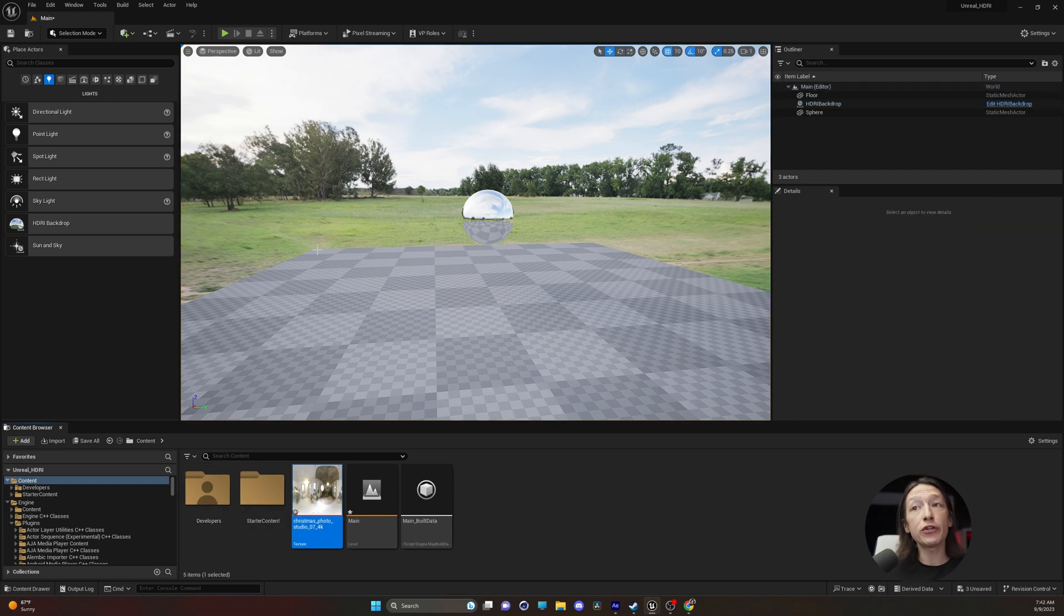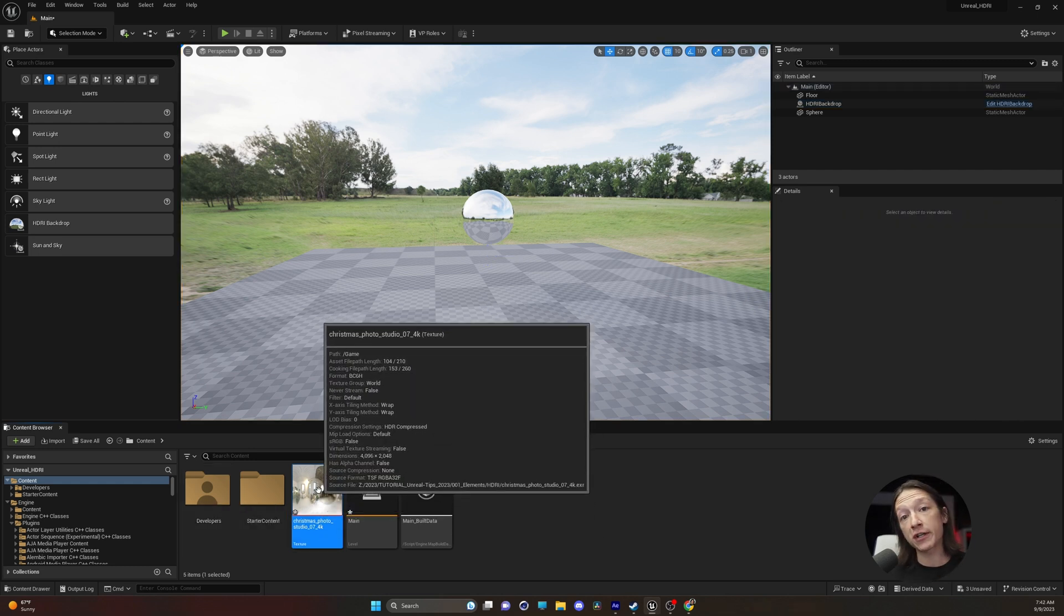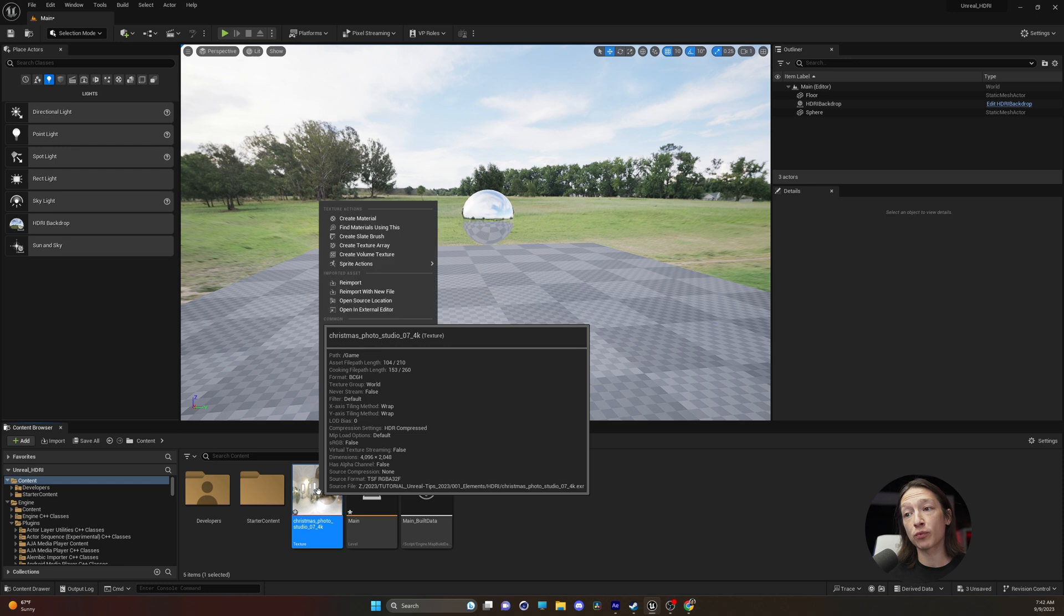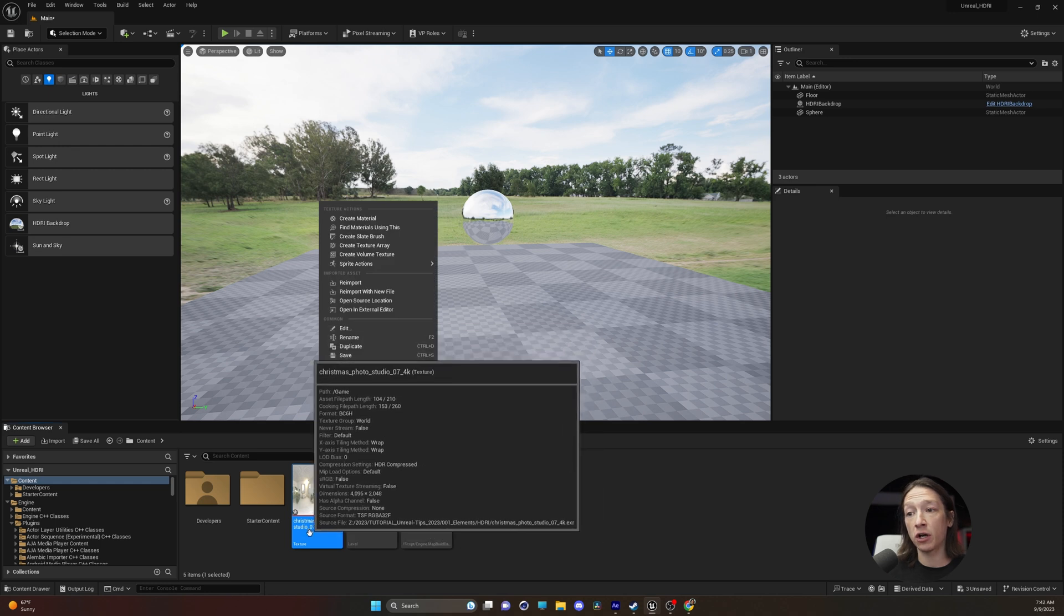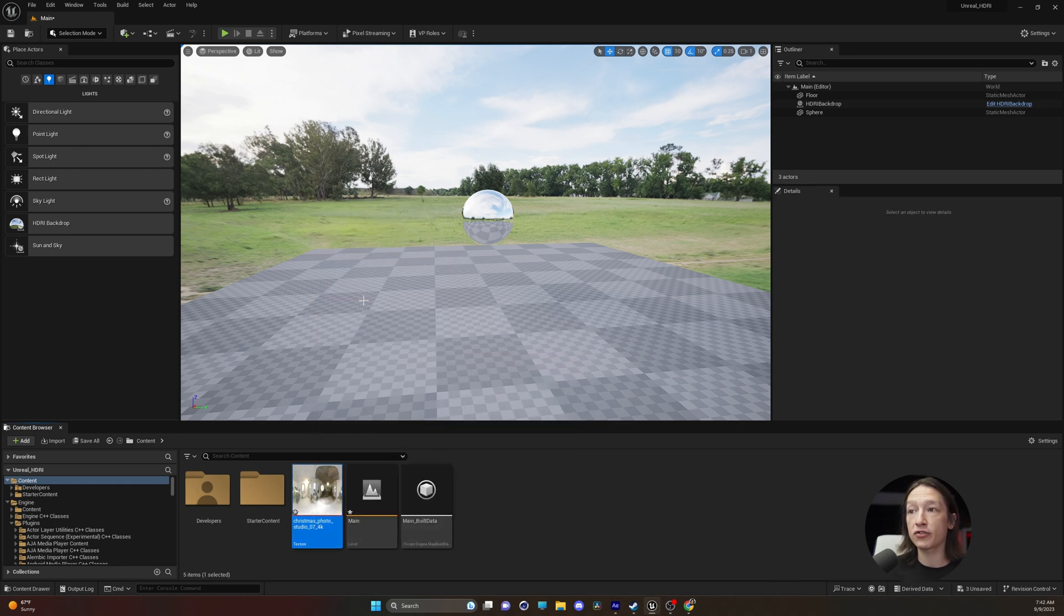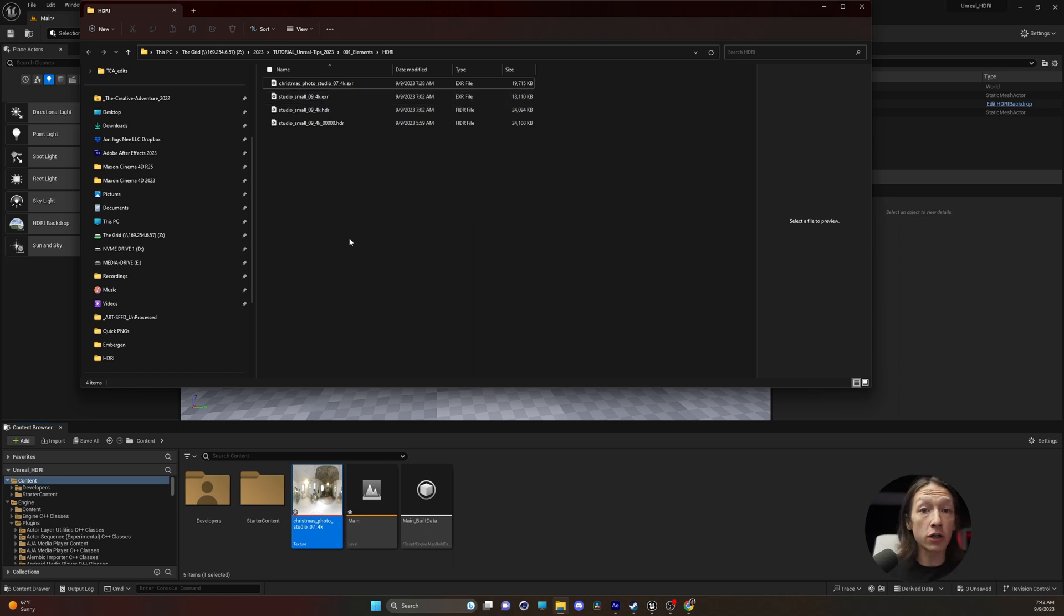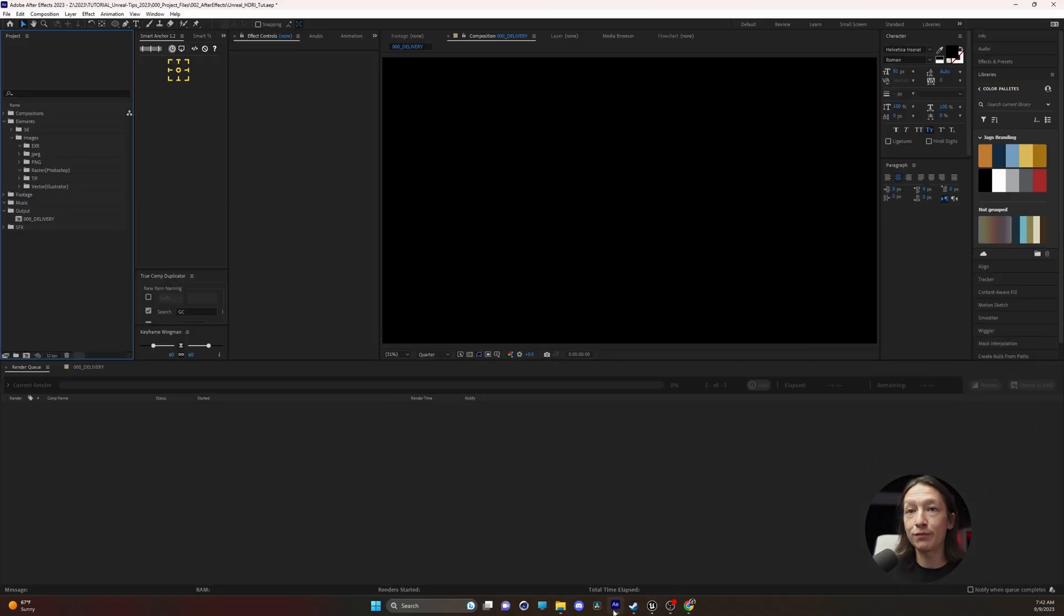What we need to do to change this image to use with the HDRI backdrop is right-click on our texture and go to 'open source location.' That's going to find that image on our computer, and then we're going to go to After Effects.